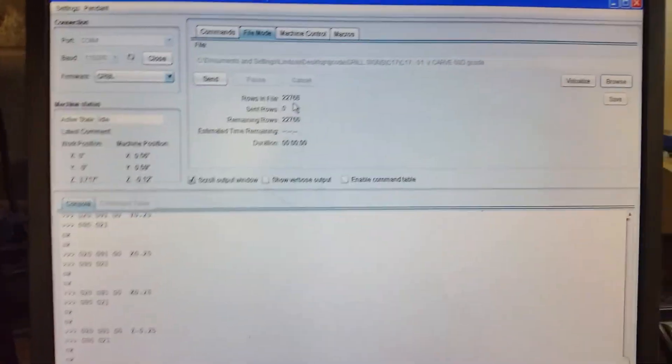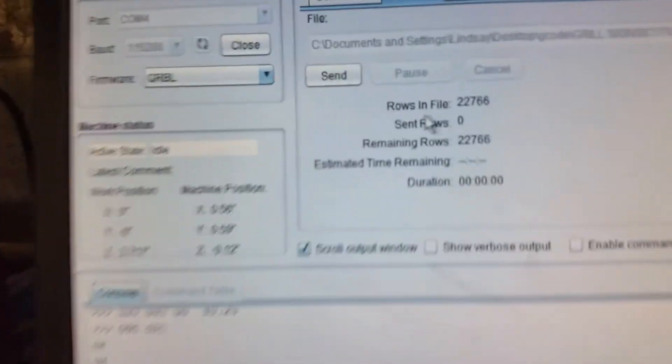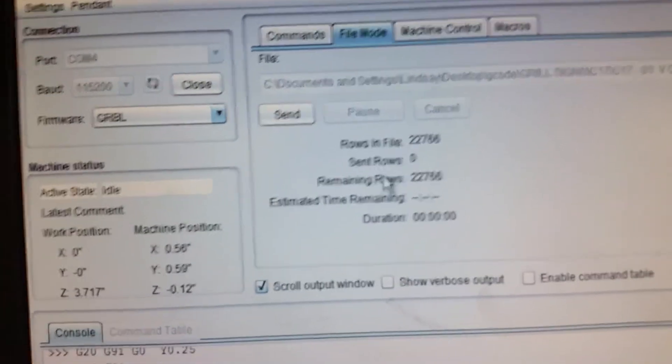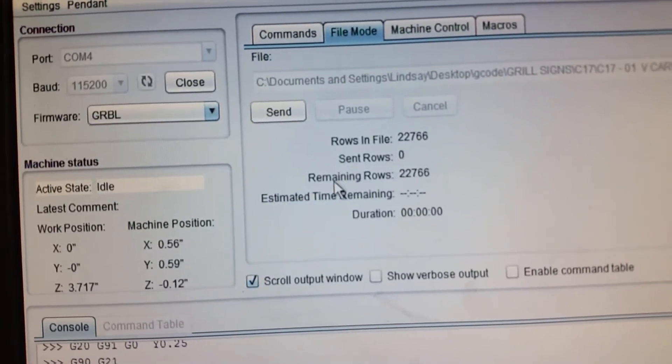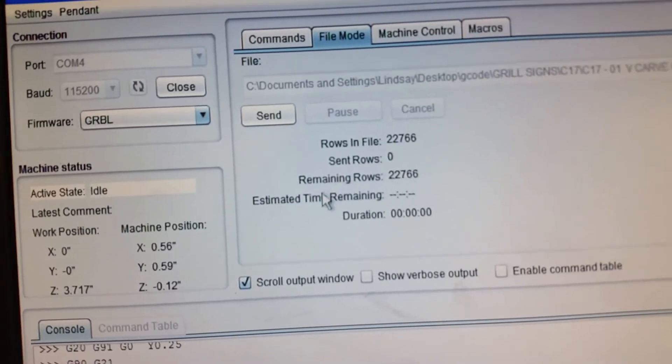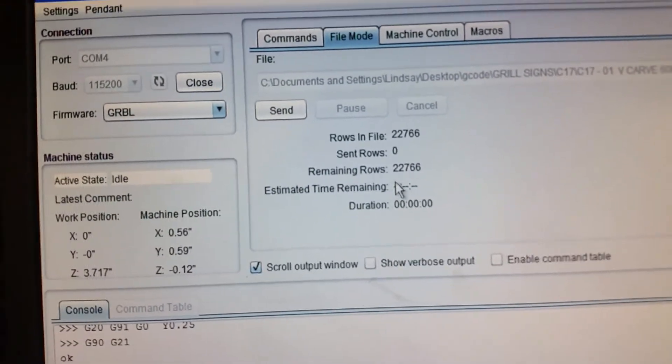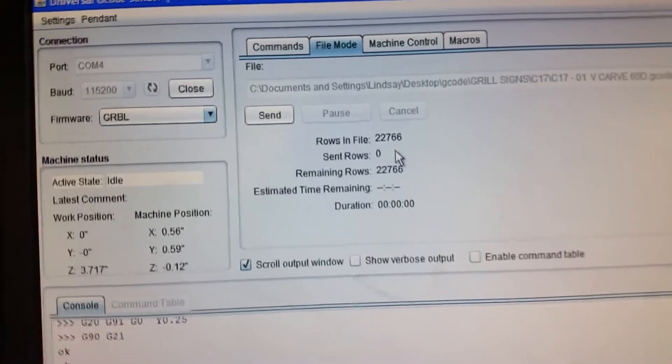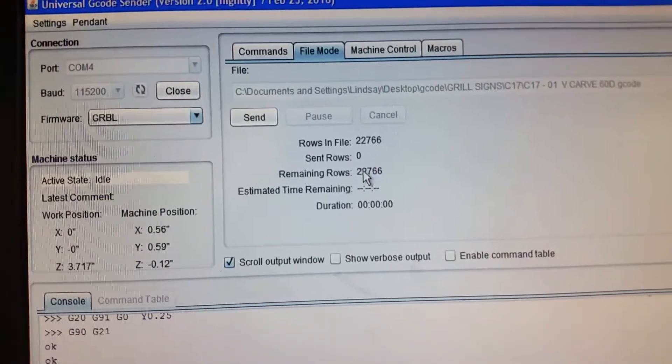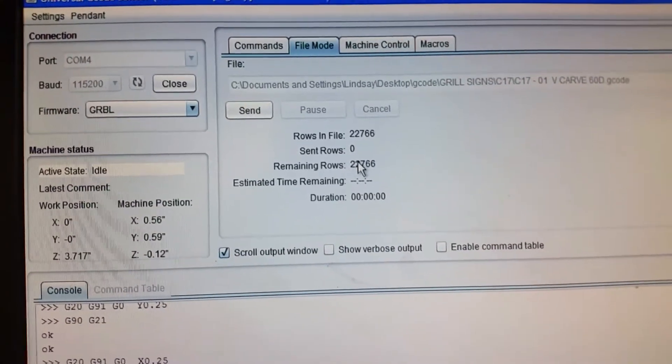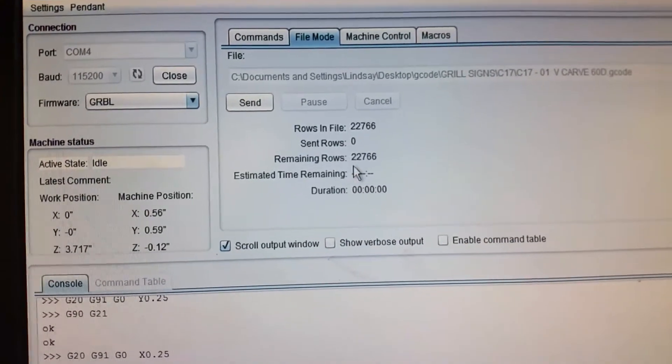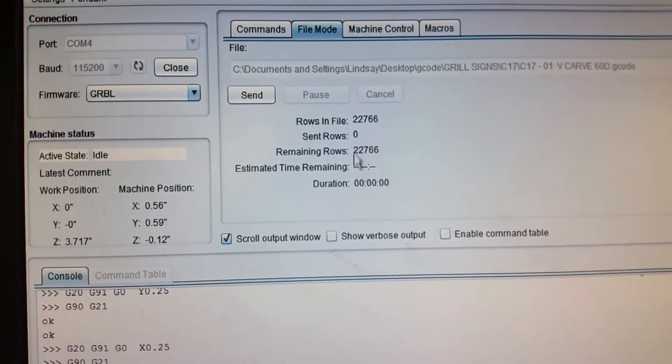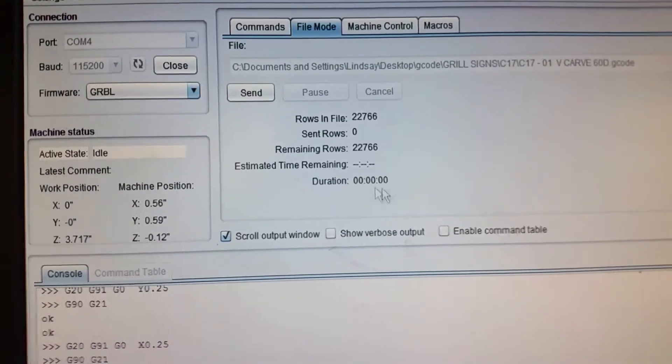Tells you how many rows are in the file, how many sent, remaining. Then estimated time is always calculated off of how many lines are left and how long it has been and how many lines have been sent.